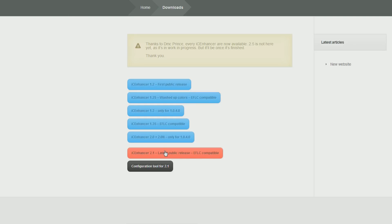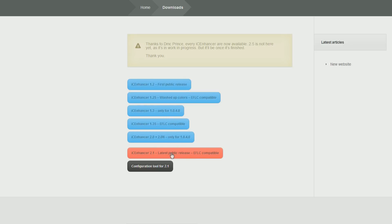Then you need to click on this one, Icehands 2.1 latest public release, unless you have the version specified in these other ones. This is the most recent one. It's compatible with Episodes for Liberty City, which is what I usually play on.